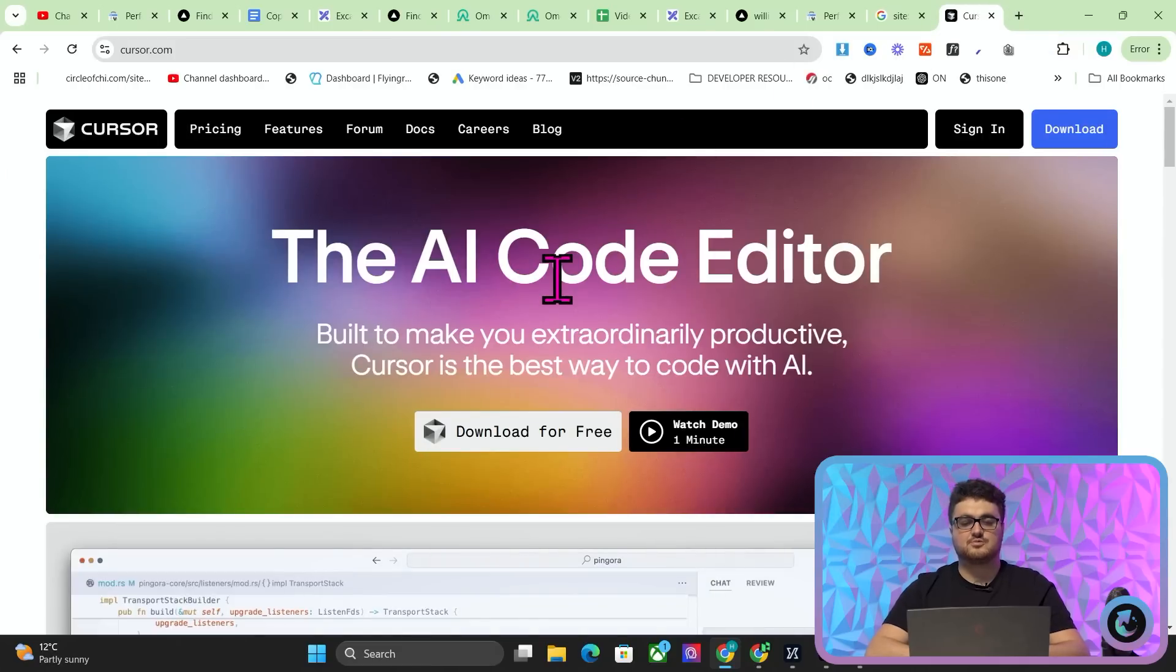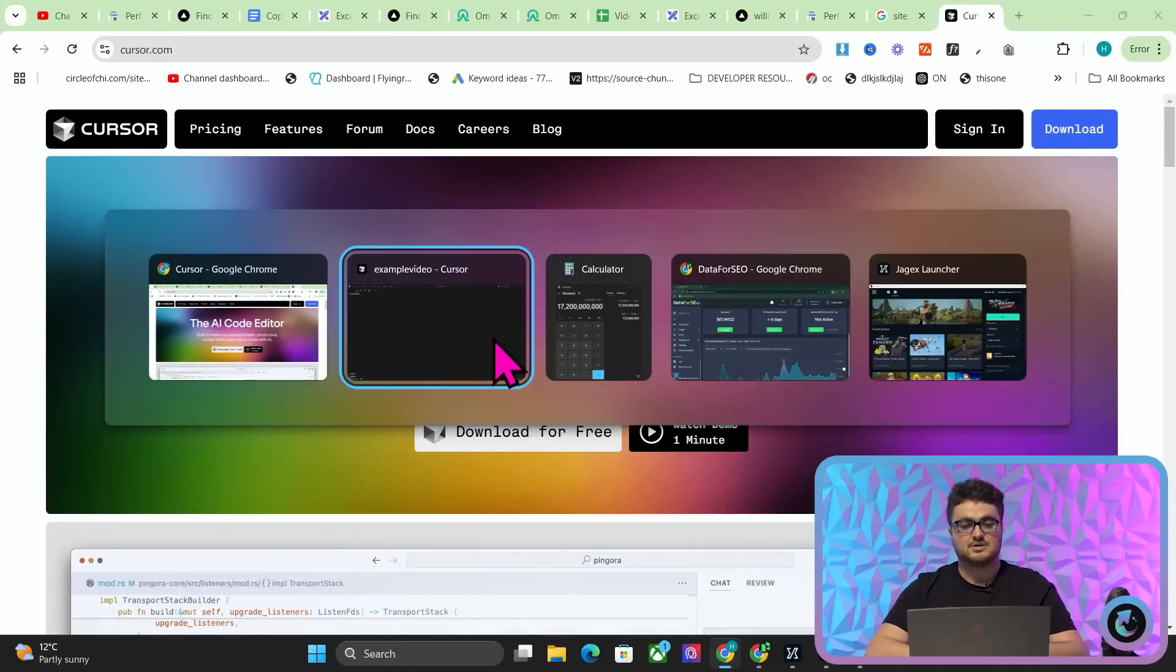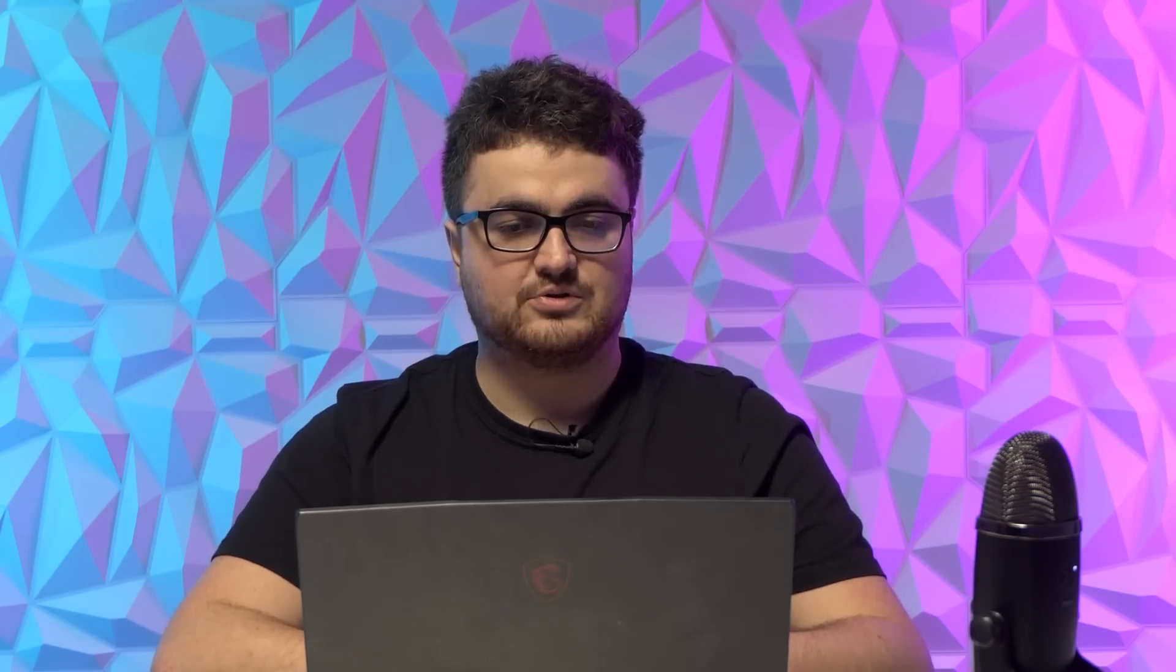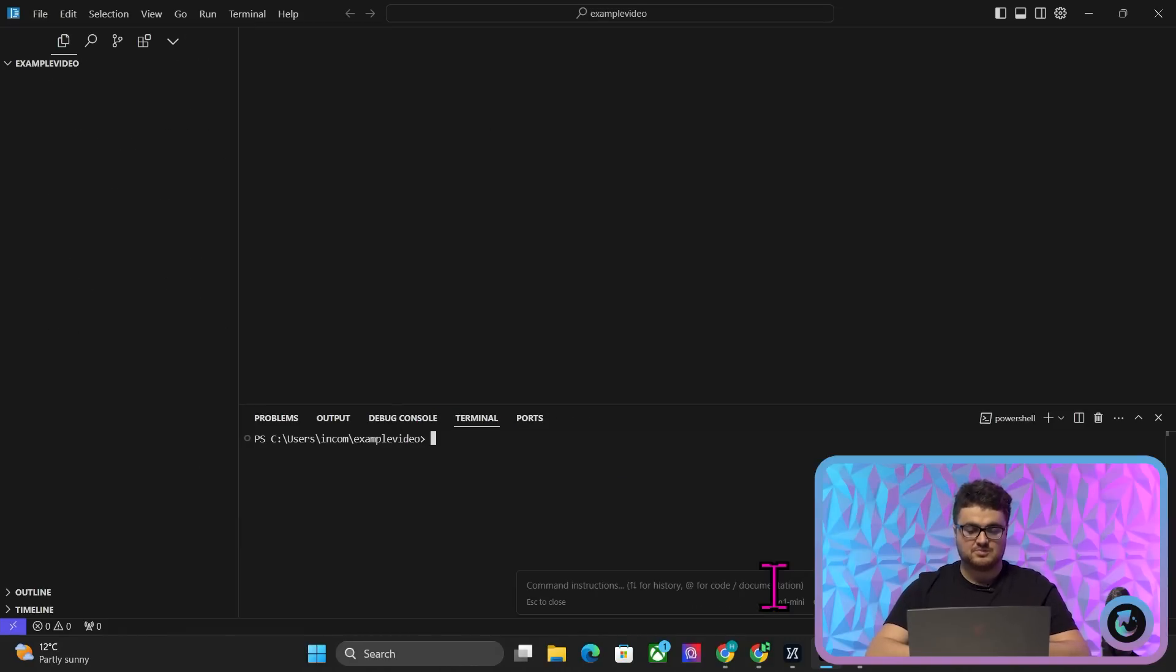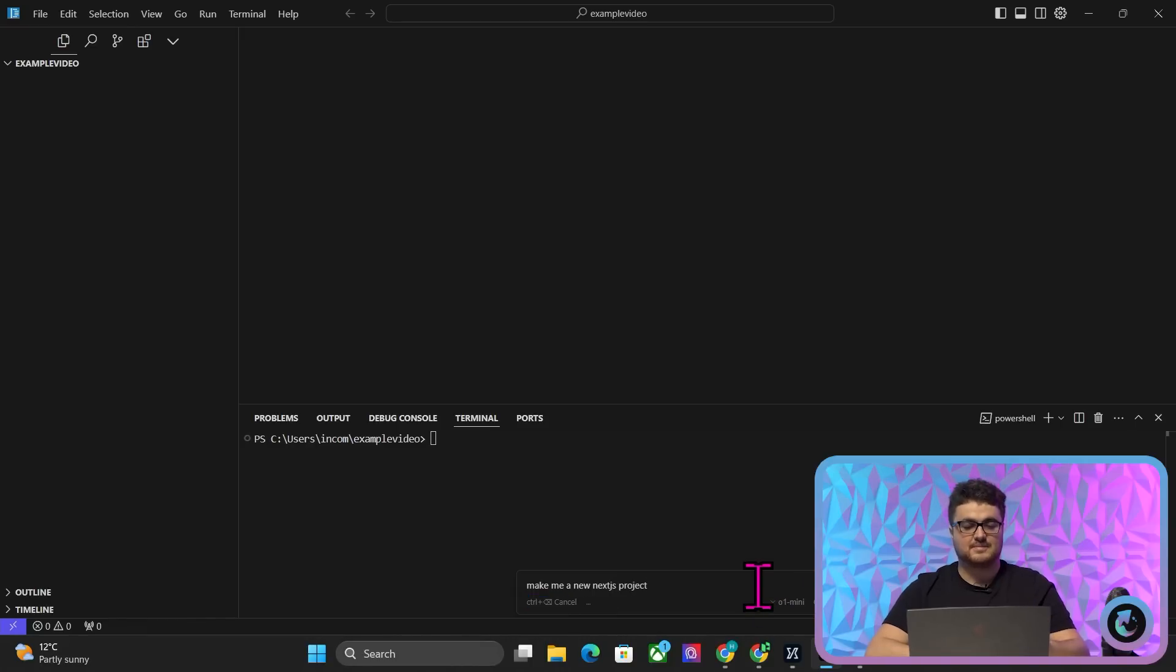Cursor, I would recommend getting premium because you get fast mode and you get to use premium models. Now all we do here, okay, once we're on inside a folder, okay? So I've already done open folder, create a new folder. We're inside example video, right? So I'm going to do control K and I'm going to say make me a new Next.js project. And what this is going to do is it's going to give me the command to start a new Next.js project.